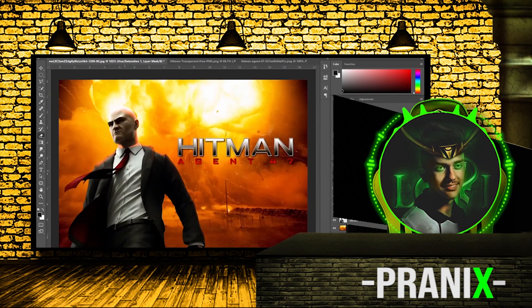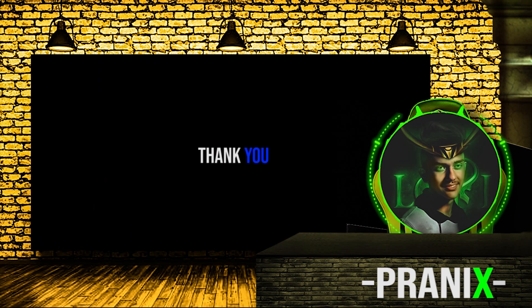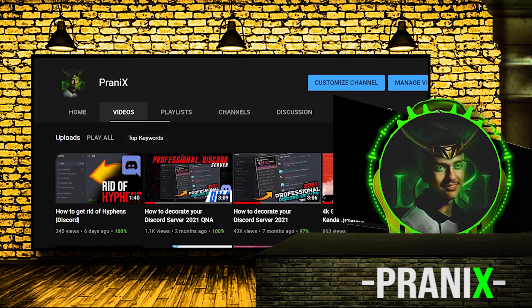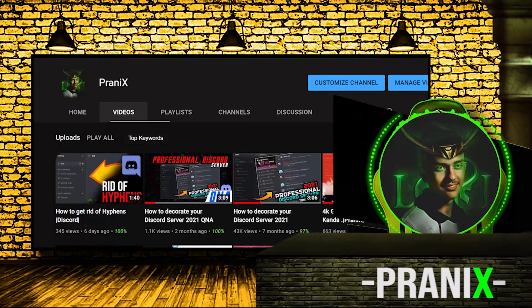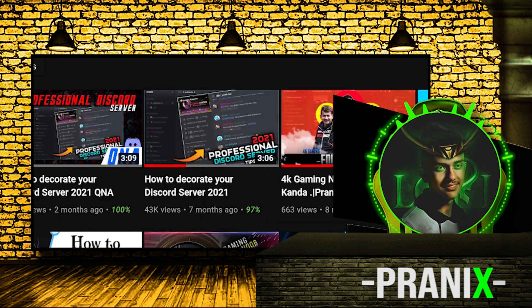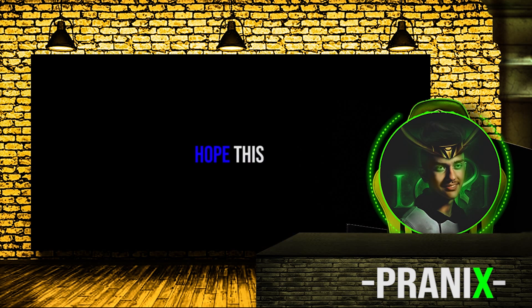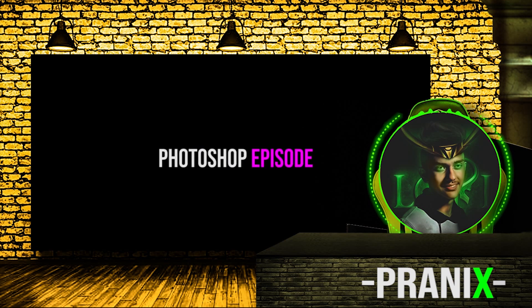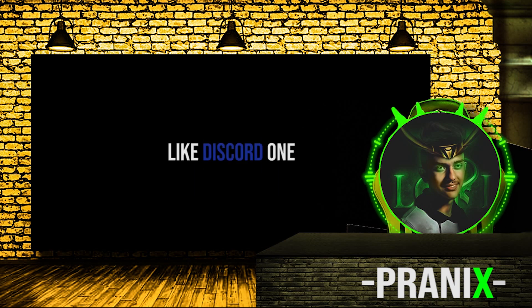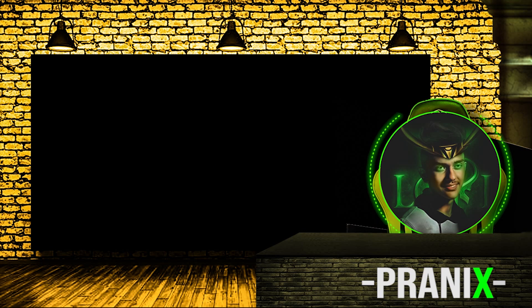Before starting the video, thank you everybody for showing your support on Discord episode videos. We crossed 40k views on Discord episode and hope this Photoshop episode will also rock like Discord one.